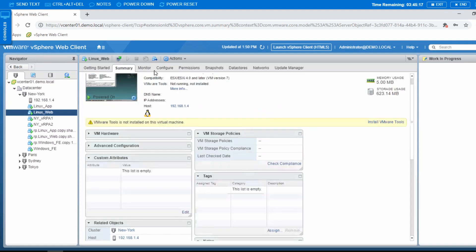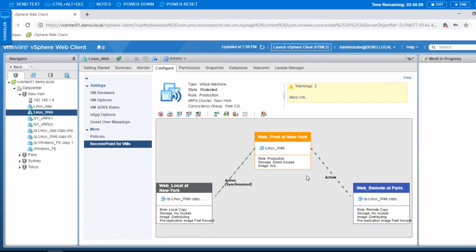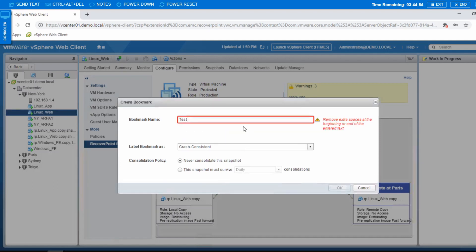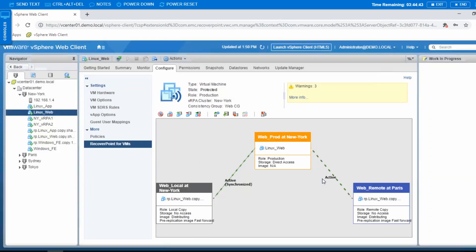That's how easy it is to configure protection of a VM using RecoverPoint. I'll go back to Configure, then RecoverPoint for VMs, and what I'll do next is create a bookmark. This is how easy it is to create a bookmark — I'll put a name and call it 'test bookmark'. Because this is just a test, I'll make it crash consistent and press OK. That's it — I've already created a bookmark at that very same moment.